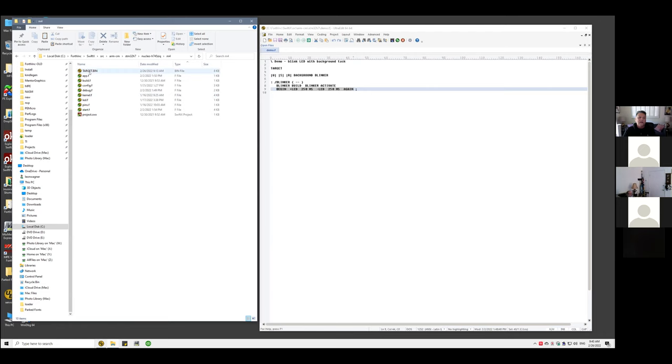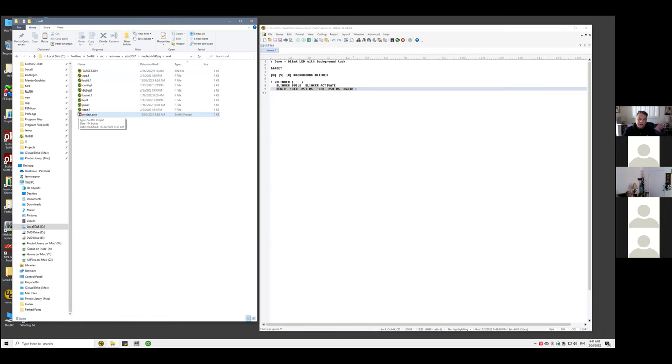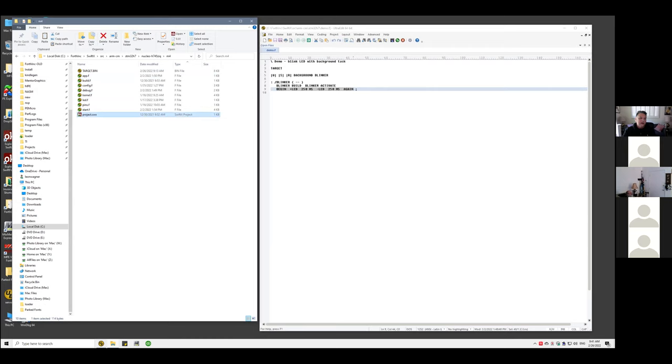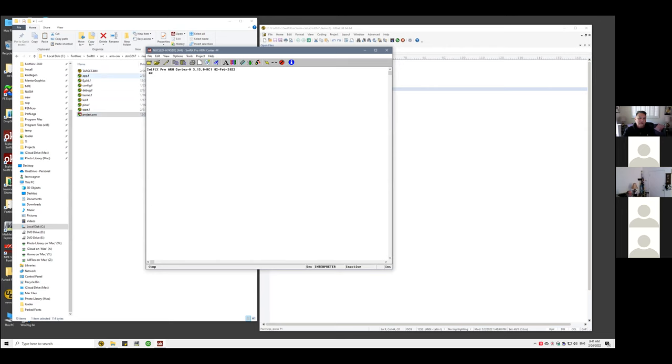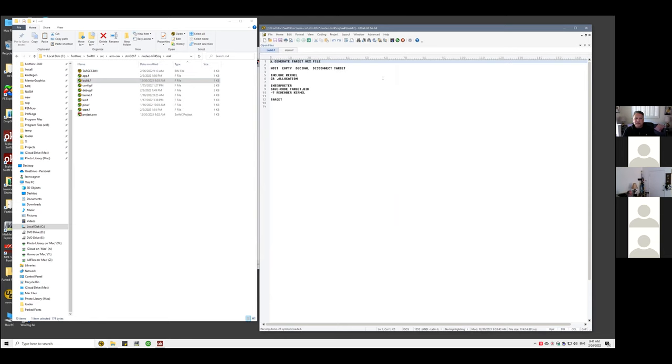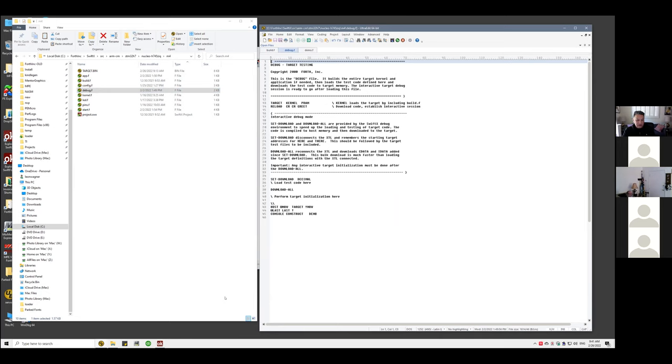Within there, there are two project directories, one for the M4 side and one for the M7 side. Each of these is a SwiftX project. And each SwiftX project has a few common components: build, config, debug, kernel, and start, and project.swx. To launch SwiftX, you double click on project.swx, which is associated by way of the registry to the SwiftX launcher. And it brings it up and loads the right compiler and it's ready to go. The two principal load files are build.f, which just simply loads the kernel and generates a binary output file that you can pass off to your Flash programmer for production. And that's it. It does not require a connection to a target. The other one is debug data, which does require a connection to a target.